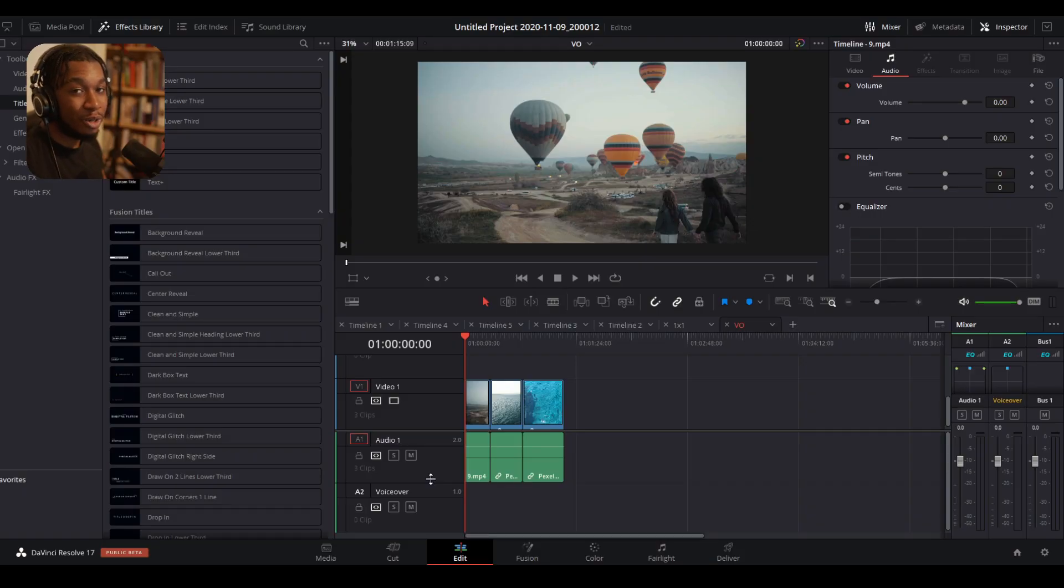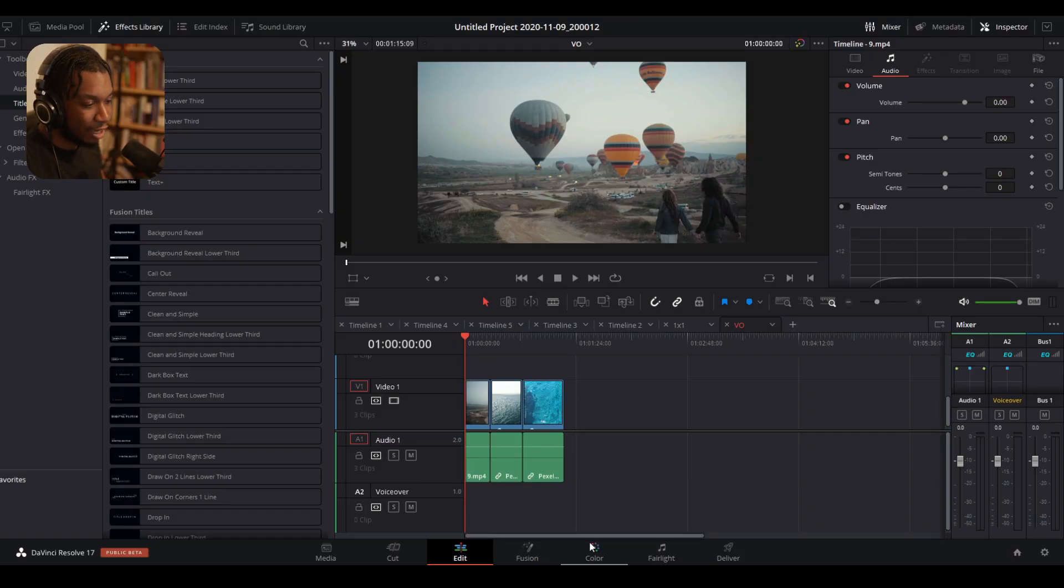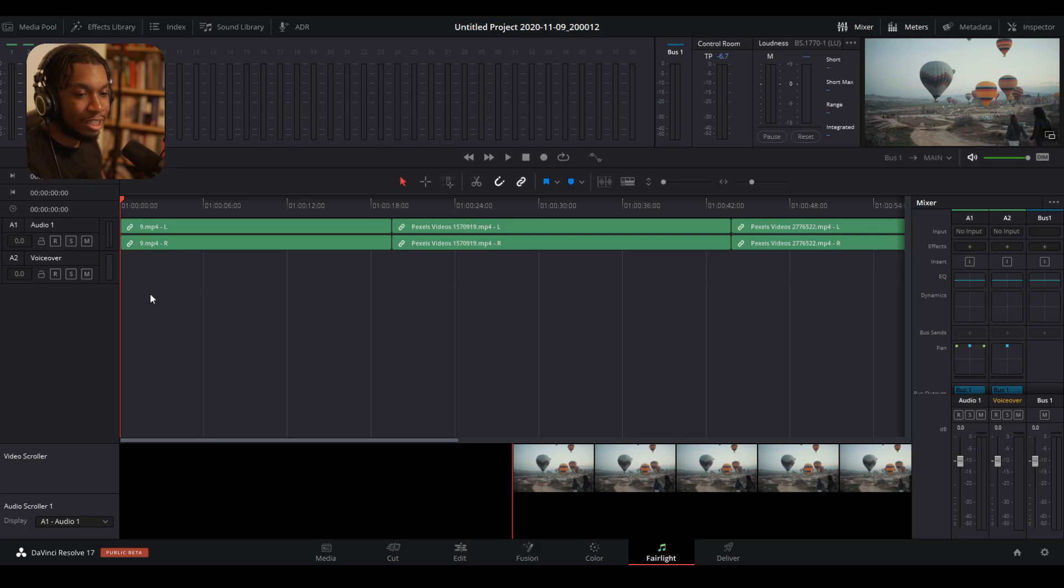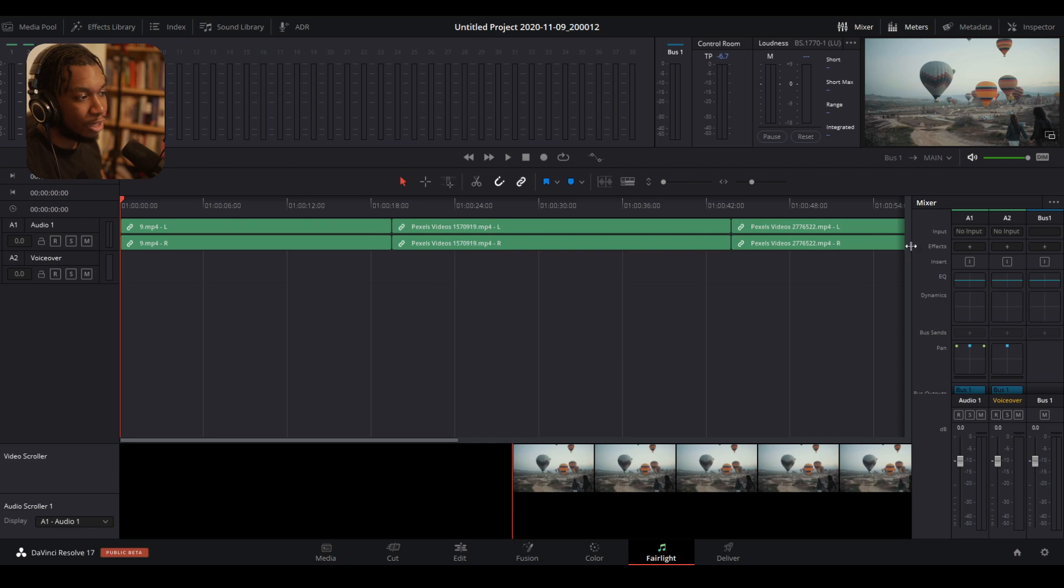Next, what we're going to need to do is go to the Fairlight page. So navigate to the bottom here and click where it says Fairlight. And here is essentially where we're going to go to record our voiceover. So the next steps are as followed.